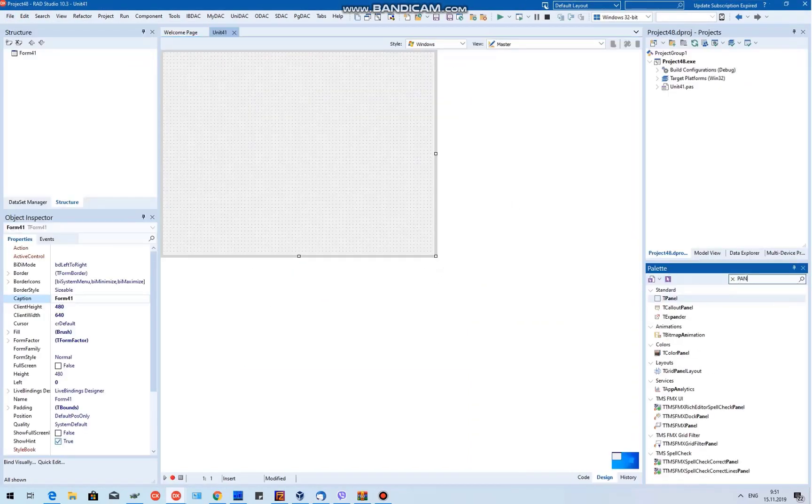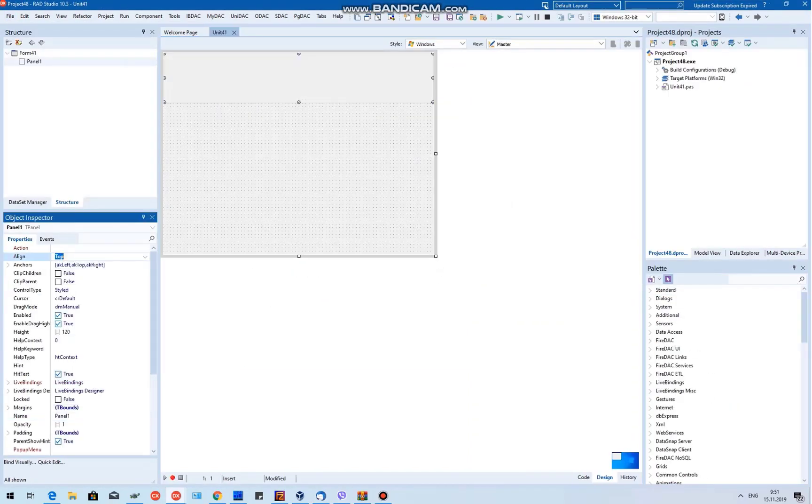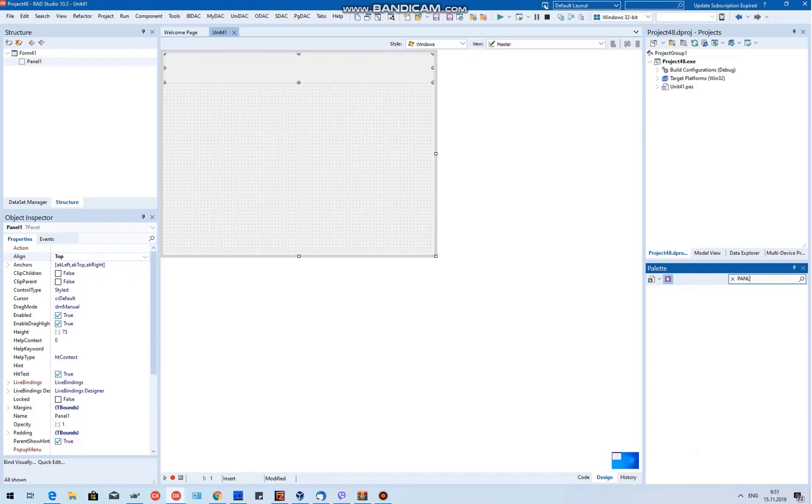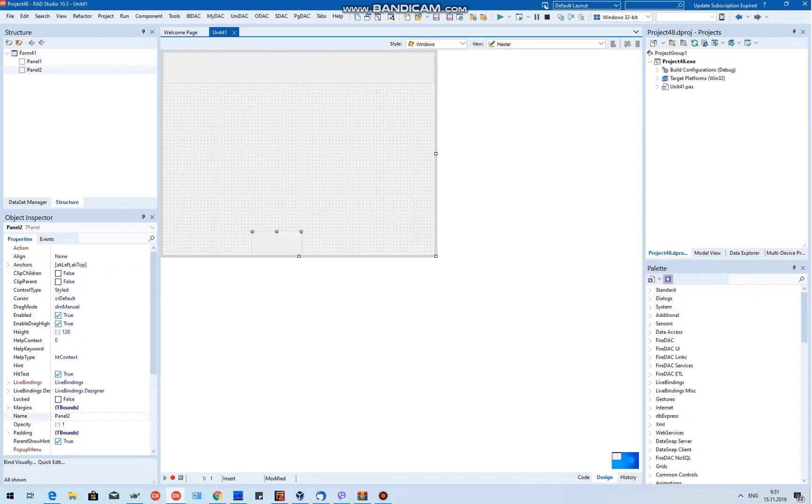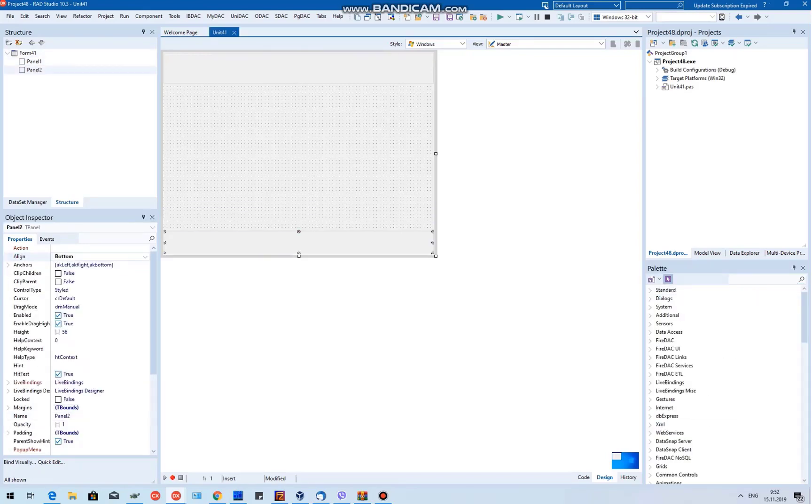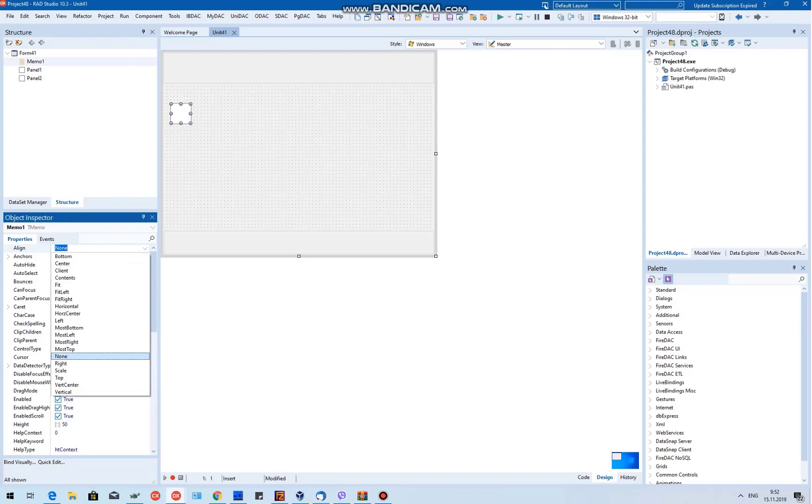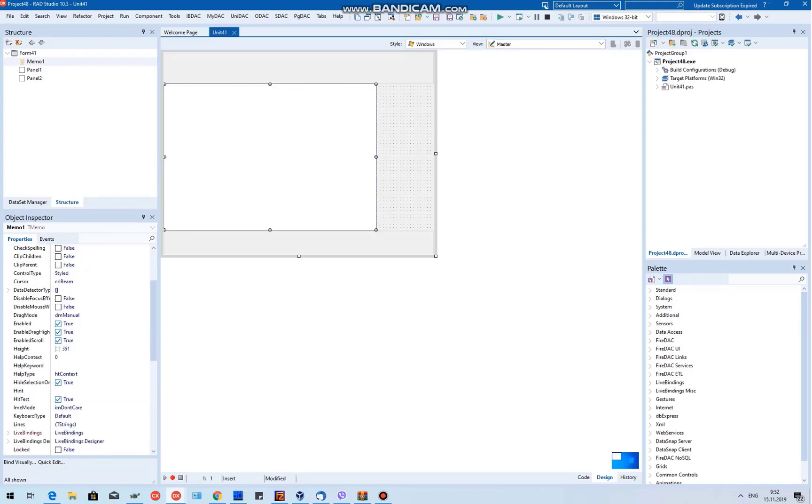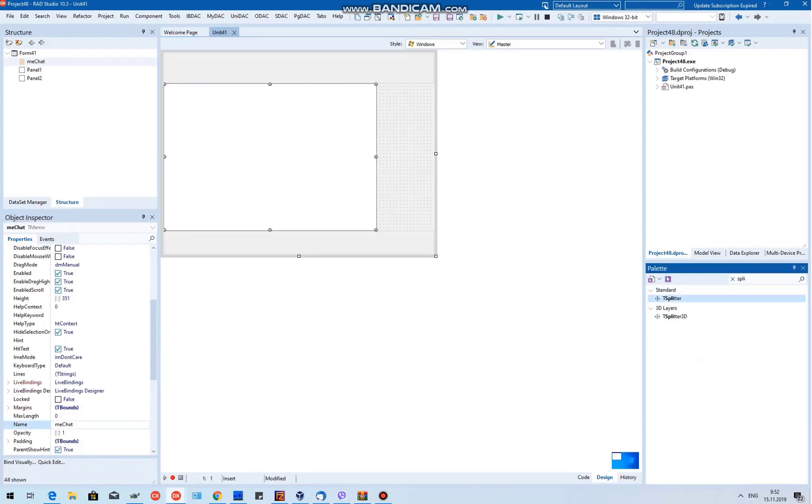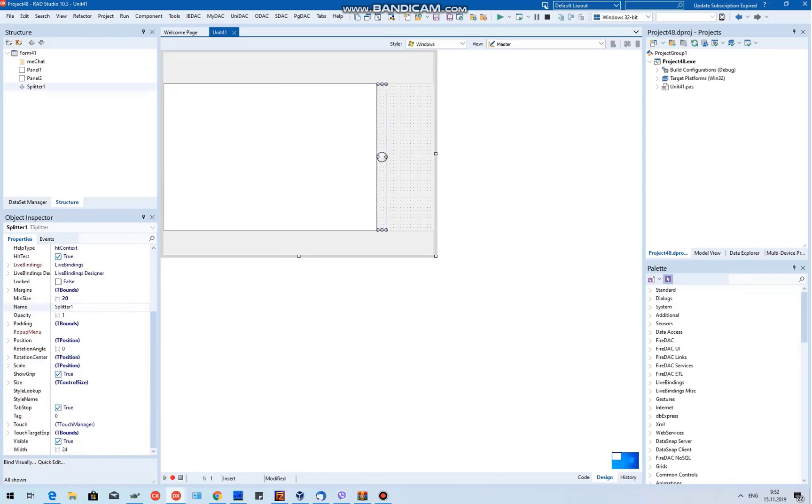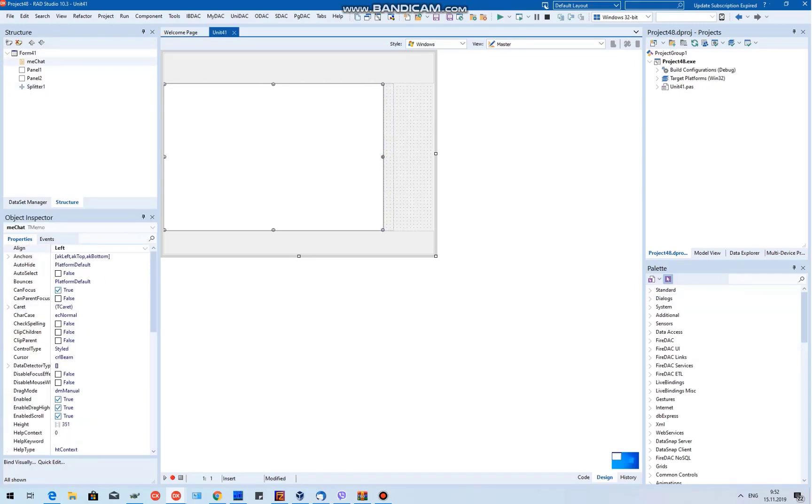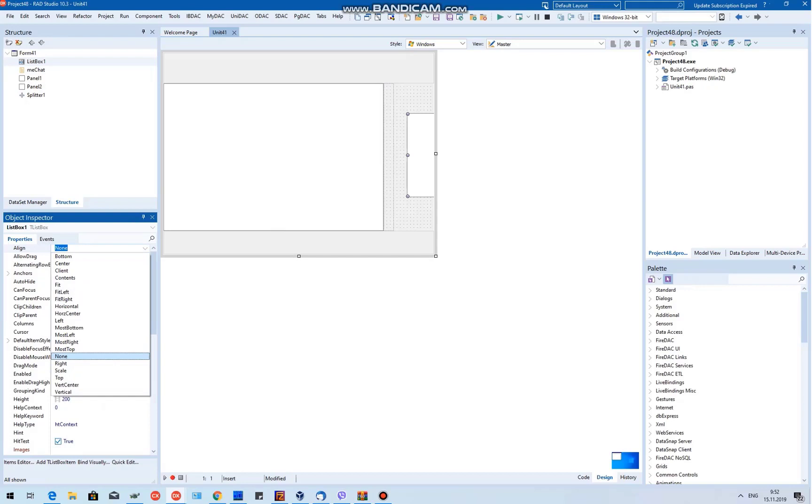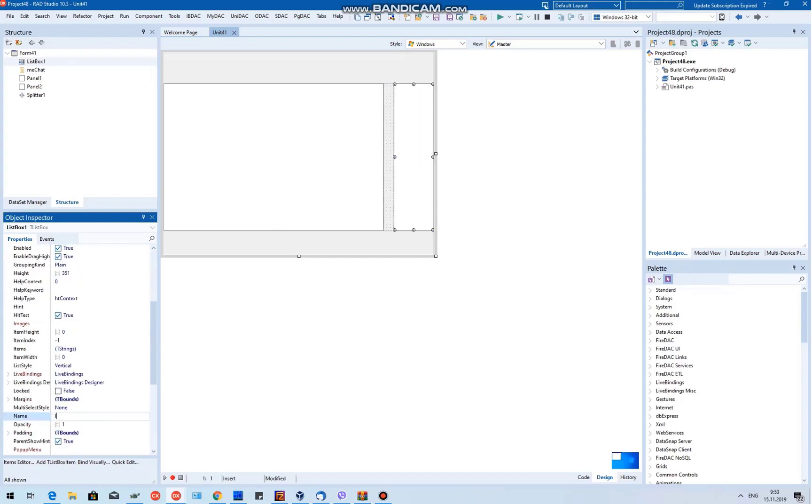Let's start by creating a new multi-device application. Our form will have a few panels, one at the top and one at the bottom. We'll also add a T-Memo component, which is our main chat area where messages are displayed. Now add a T-Splitter component to the form, which will allow us to resize the panels at runtime. Add a T-List box to display a list of users to chat with.